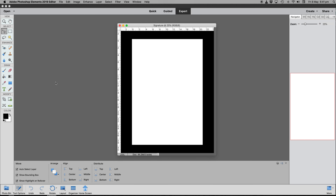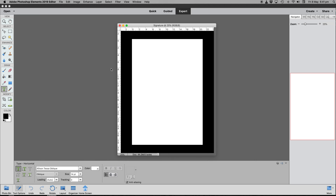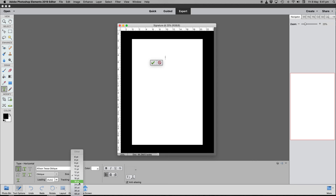So now we have our blank canvas. First of all, we're going to select the letter T tool and click in the center. The text is very small, so we need to increase the size to maybe 24, and we'll type something like 'John Doe' — although I'll be typing 'Fulanito D'T'.